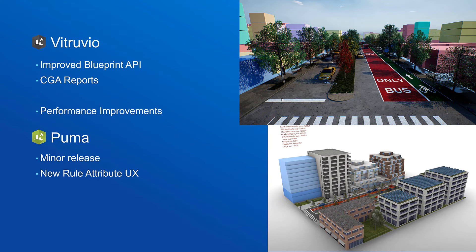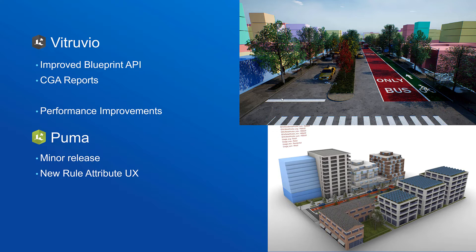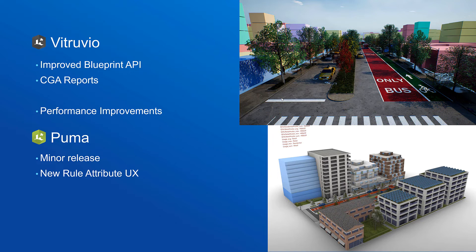For Retruvio, the plugin for Unreal Engine, with the latest release we've improved the Blueprint API support. This means we can now more easily modify rule attributes from within Blueprints or we can also regenerate buildings from Blueprints. We've also added support for CGA reports which can also be accessed from Blueprints and displayed in Unreal UMG widgets. For our next release we're working on performance improvements for large scenes.